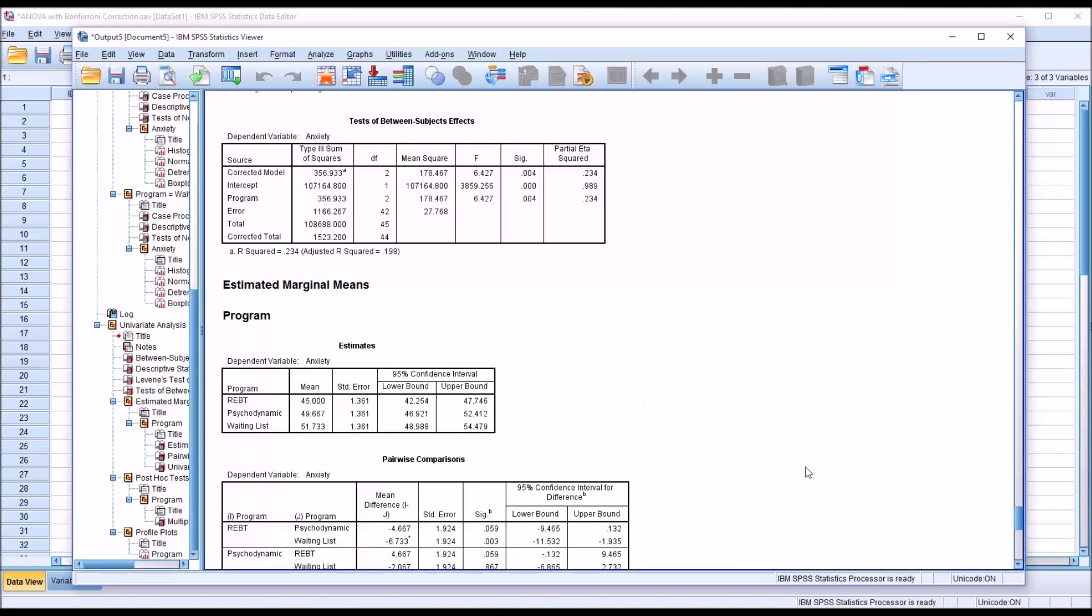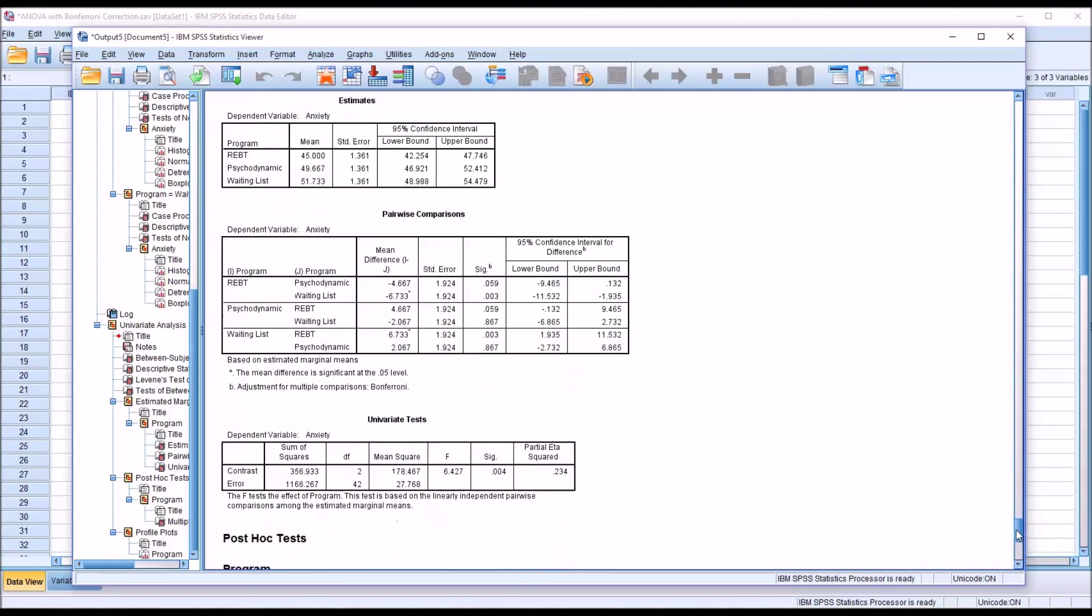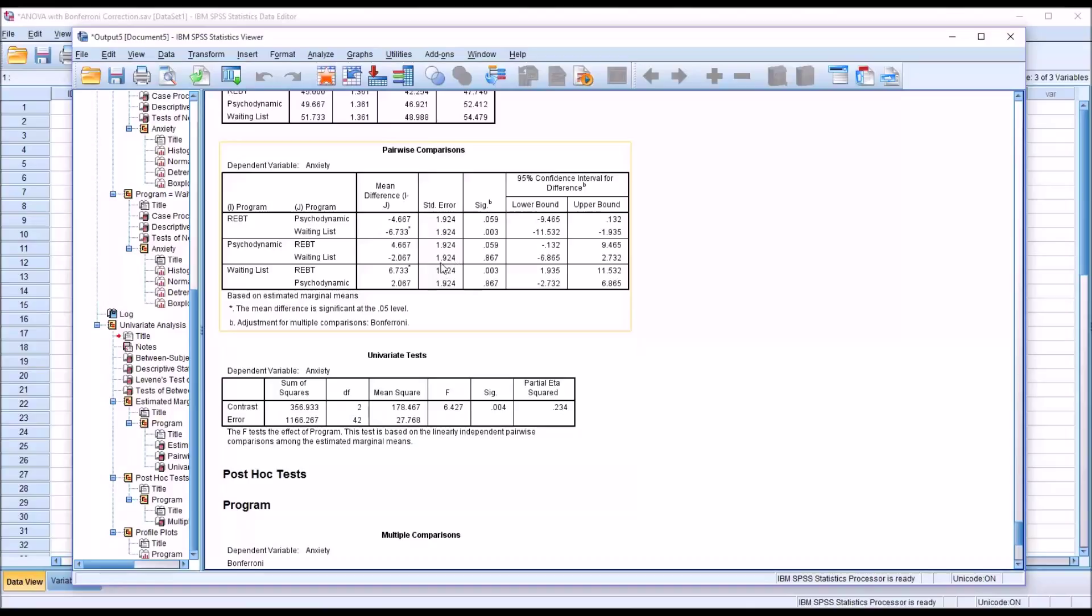So next I'm going to move down to pairwise comparisons. And you can see at the bottom of this table, adjustment for multiple comparisons Bonferroni. So this table has been adjusted with the Bonferroni correction already.